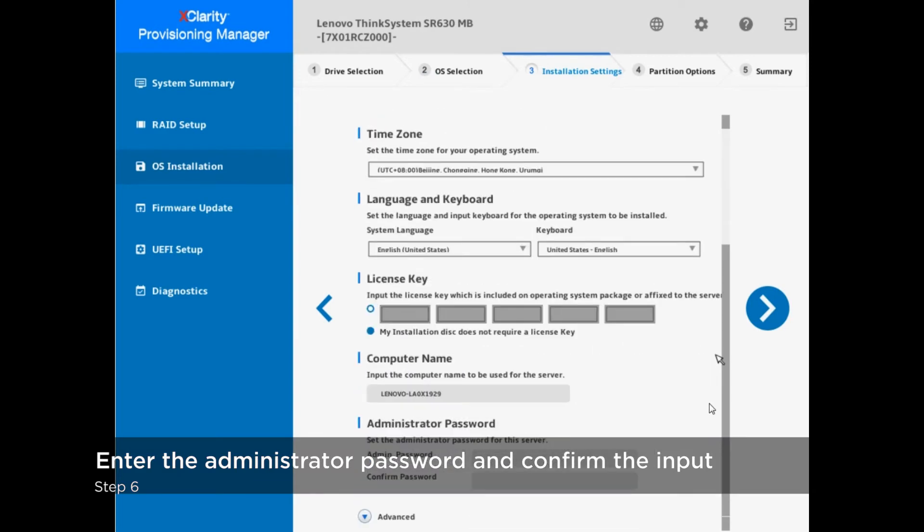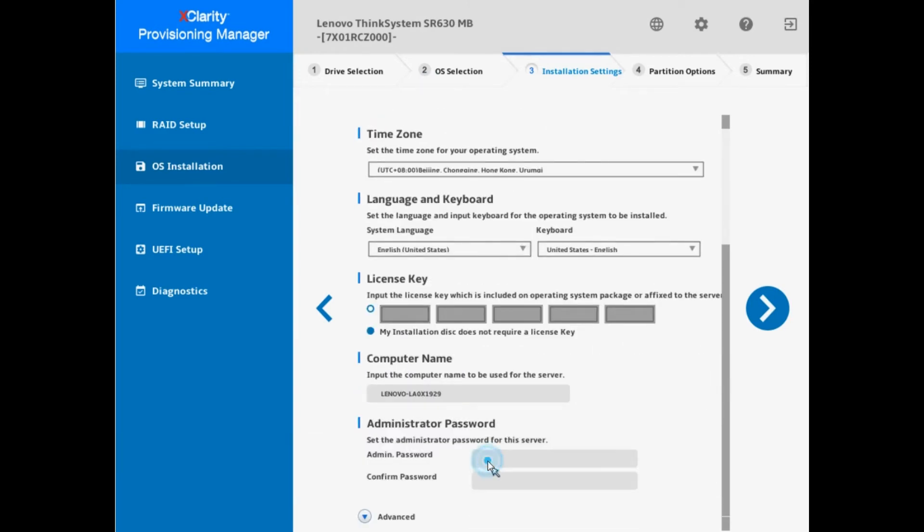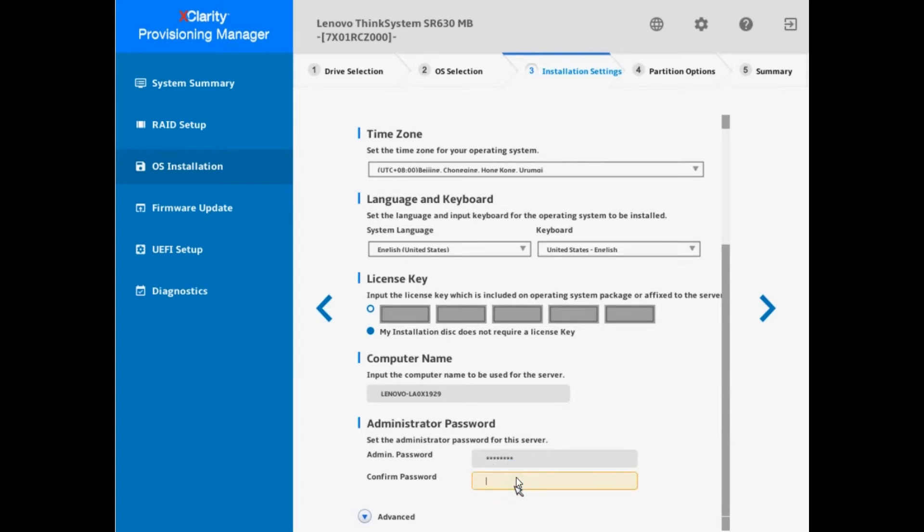On the installation settings screen, enter the administration password and confirm the input. LXPM will determine where the requirements are met according to the complexity rules of different operating system passwords. If not, the user will be prompted to reset.